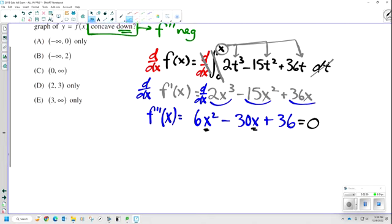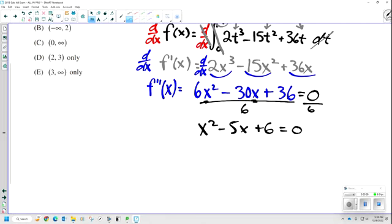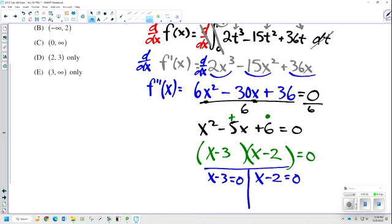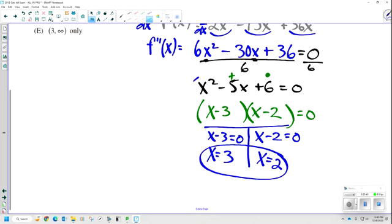Factoring never goes away. Let's make this easy — divide a GCF of 6 out of both sides, giving x squared minus 5x plus 6 equals 0. Two numbers that multiply to positive 6 and add to negative 5 are negative 3 and negative 2. So we factor as x minus 3 times x minus 2, giving x equals 3 and x equals 2. These are the values that make my second derivative equal to 0 — that is where my points of inflection are.